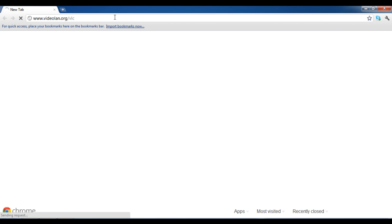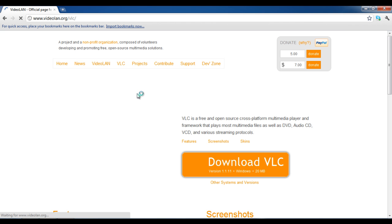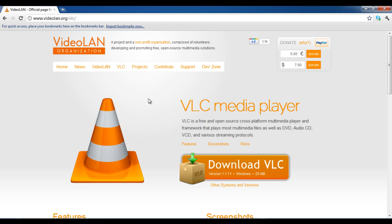Go to urlvideoland.org forward slash VLC and click on the download VLC link available on the home screen.